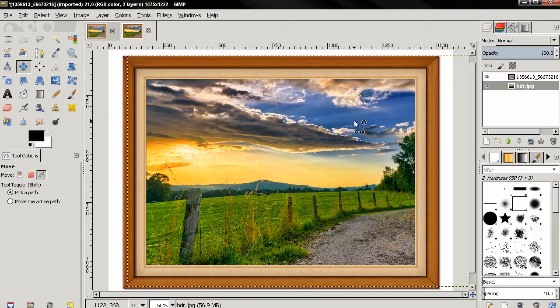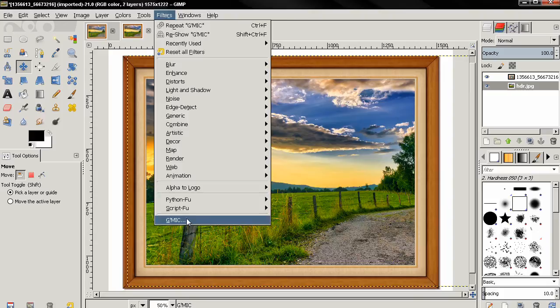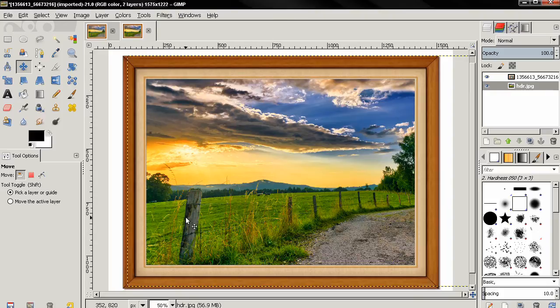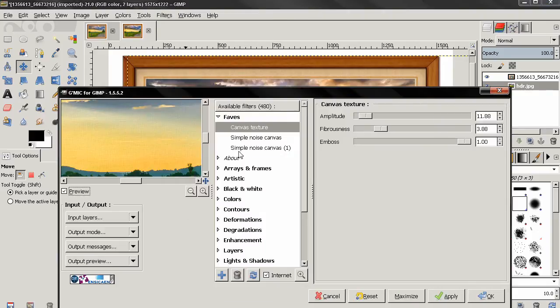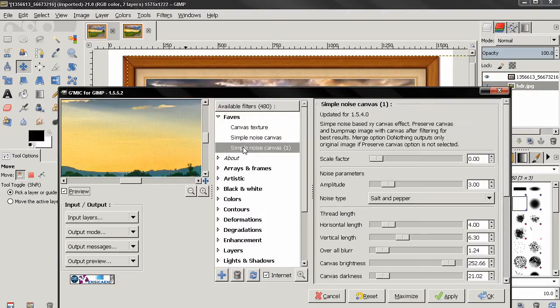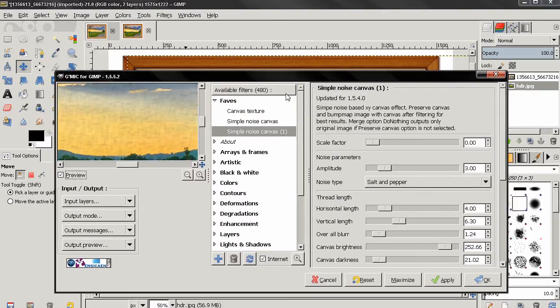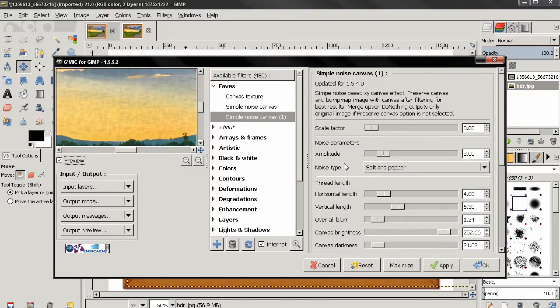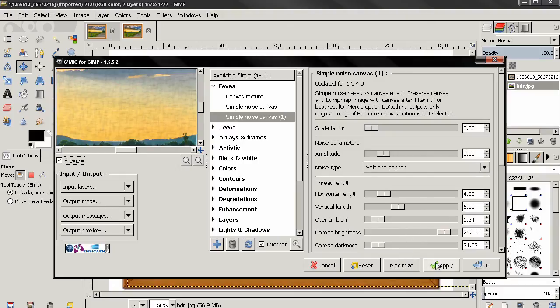First Ctrl+Z to undo this effect, and then go back to filters, G'MIC, and this time select the simple noise canvas. Here we have a lot more options and you see how I adjusted my settings here, and then again I'm going to click apply.